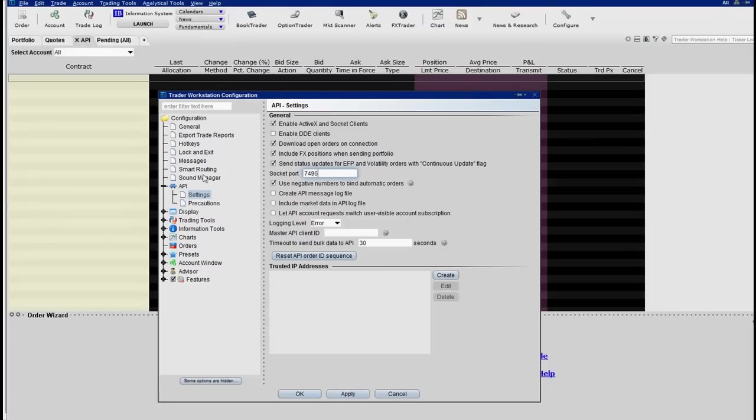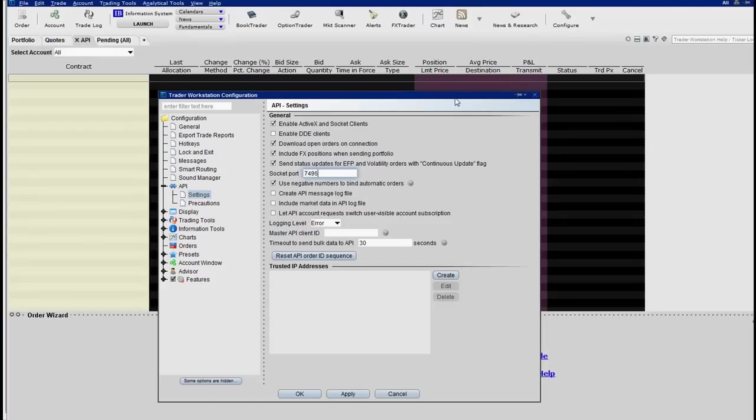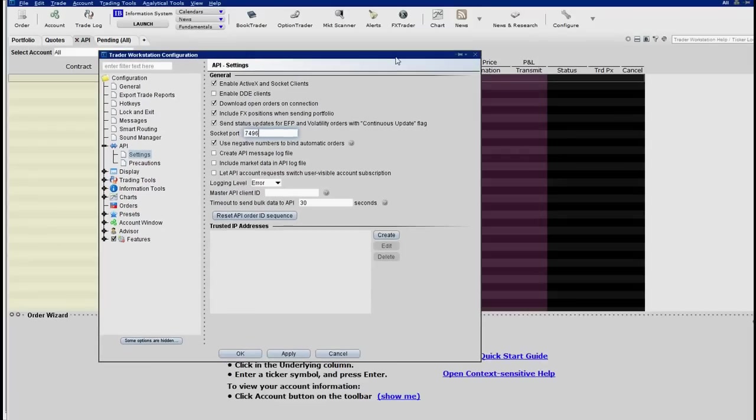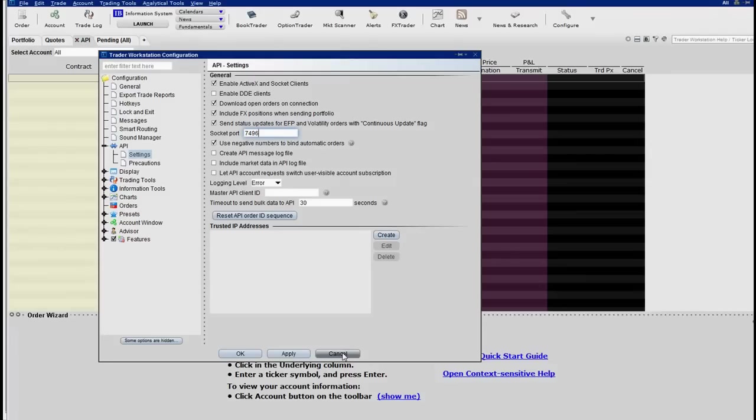You need to make sure that you have real-time quotes for any market that you're automating. So you can get the CME group for I think 10, it's 10 bucks a month, but if you have $30 in commission, then they waive that. So should be free for most active traders as far as real-time quotes. Ice is extra.